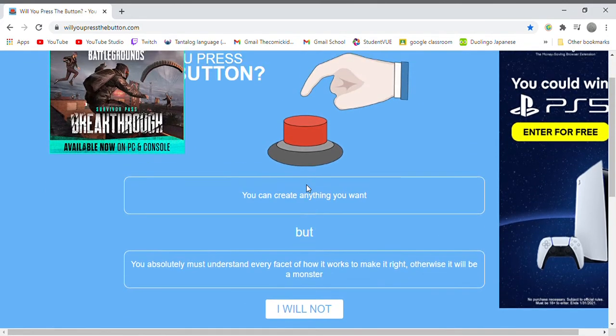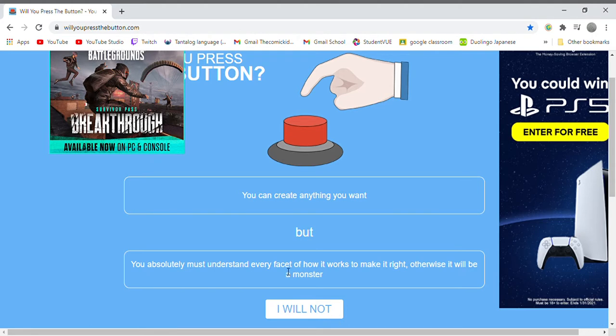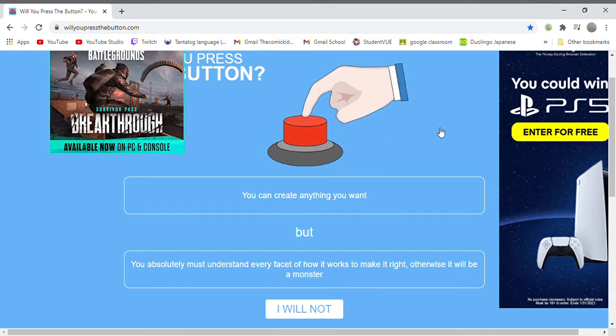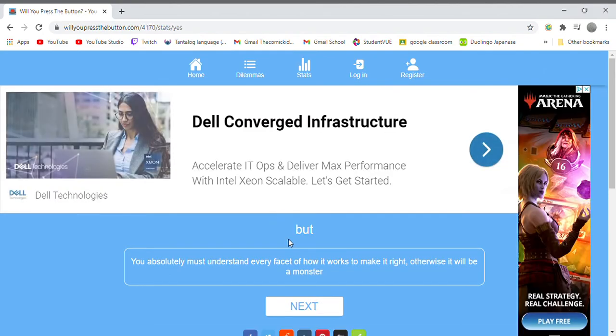You can create anything you want but you absolutely must understand every facet of how it works to make it right, otherwise it will be a monster. I think I'll do that.